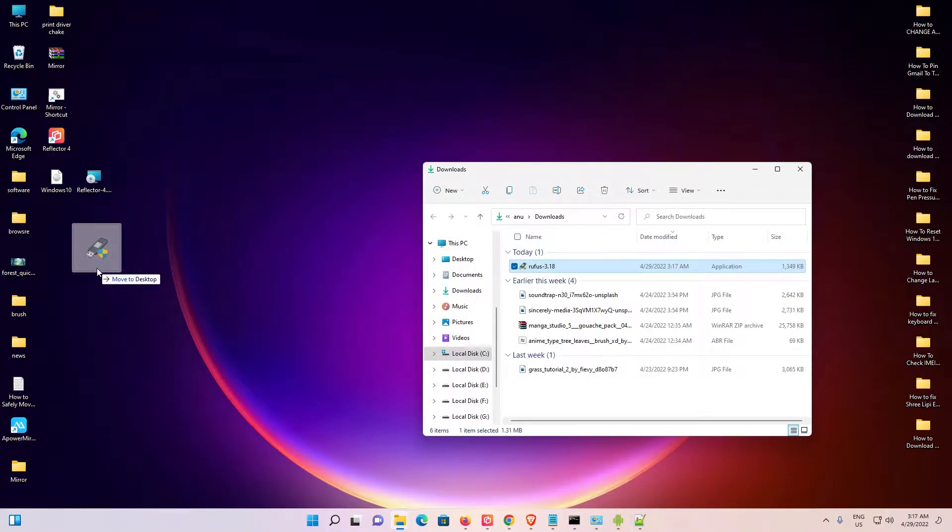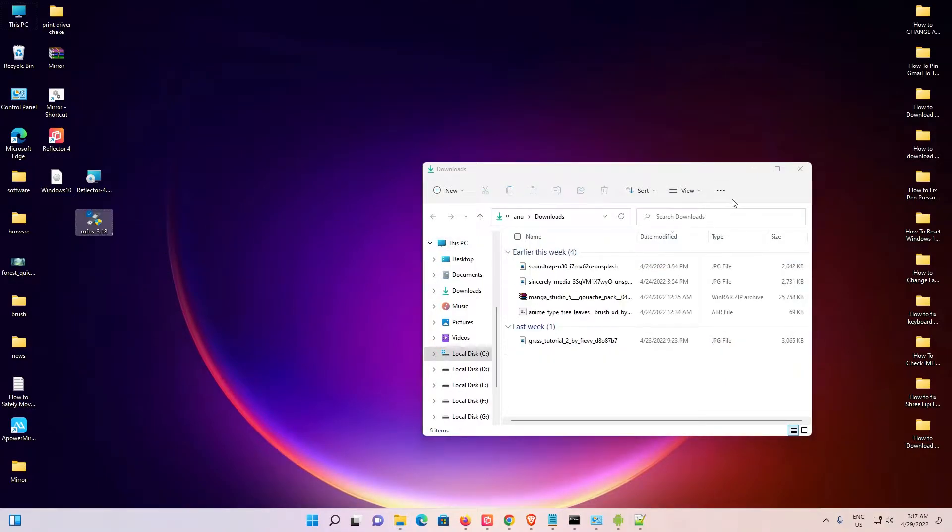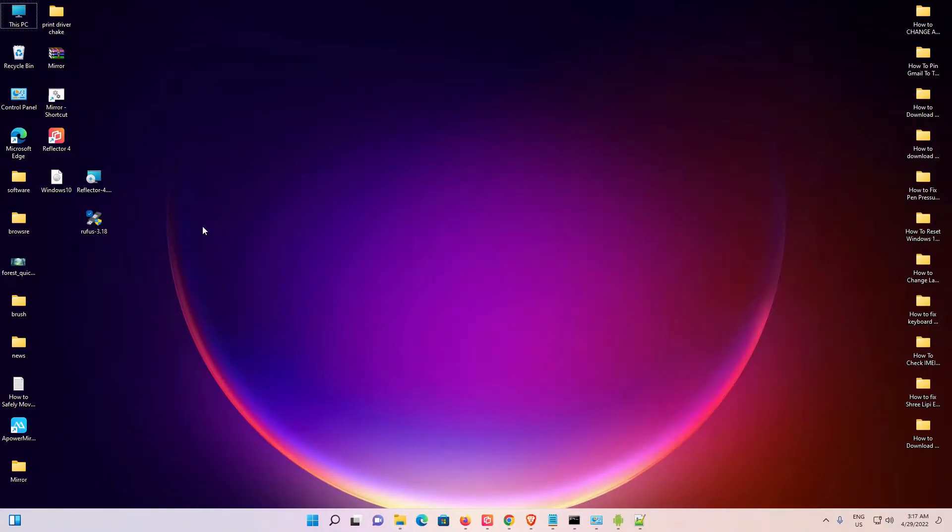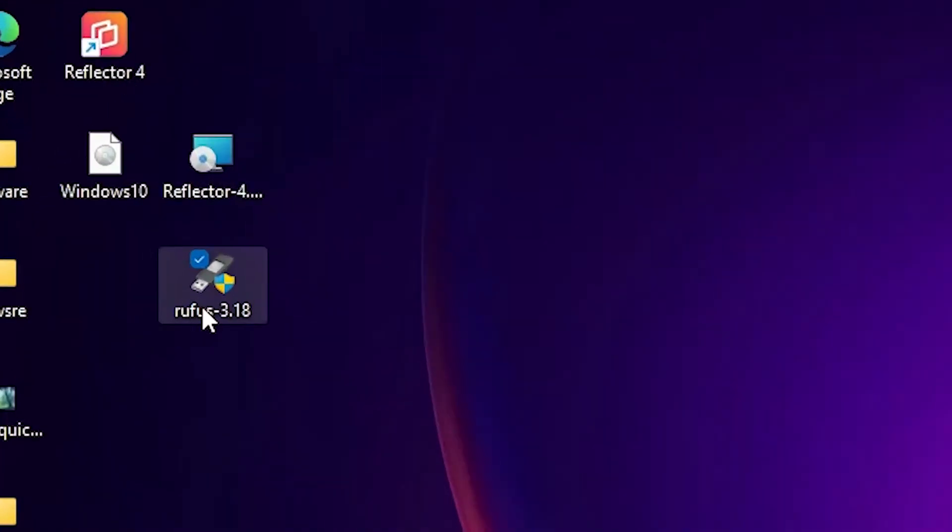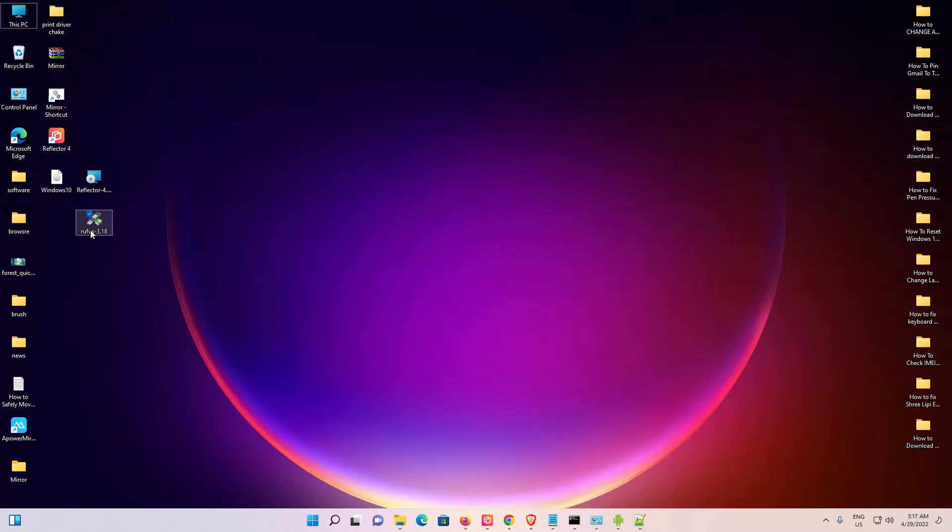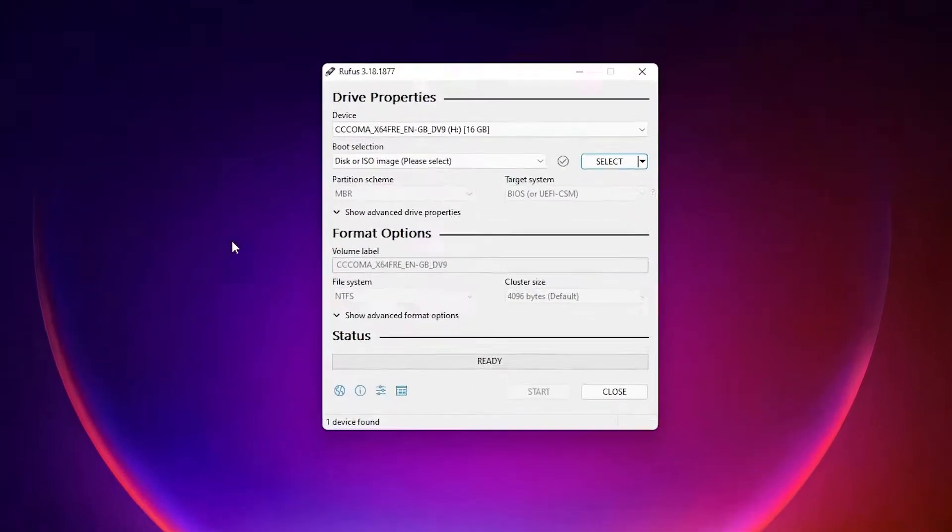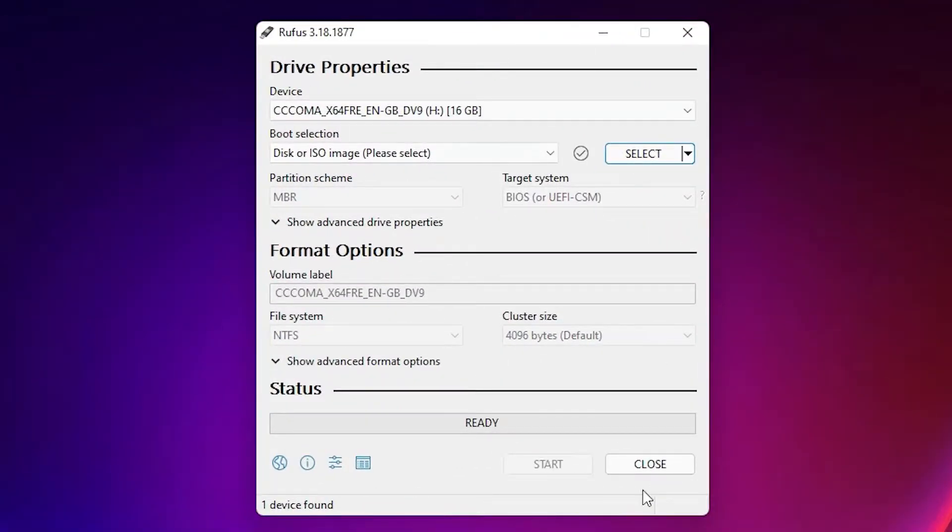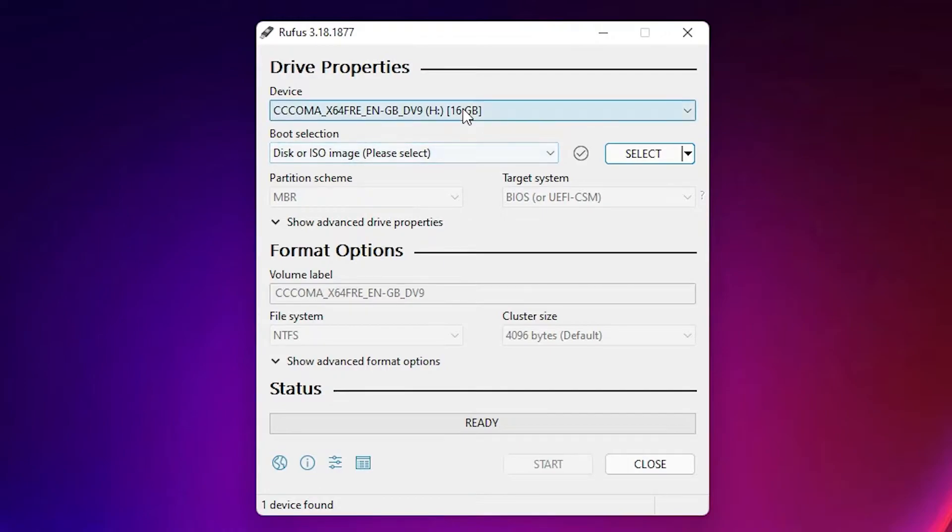Now double-click on Rufus and click yes. Rufus will open and automatically detect your USB drive. Your pen drive is automatically detected by Rufus.